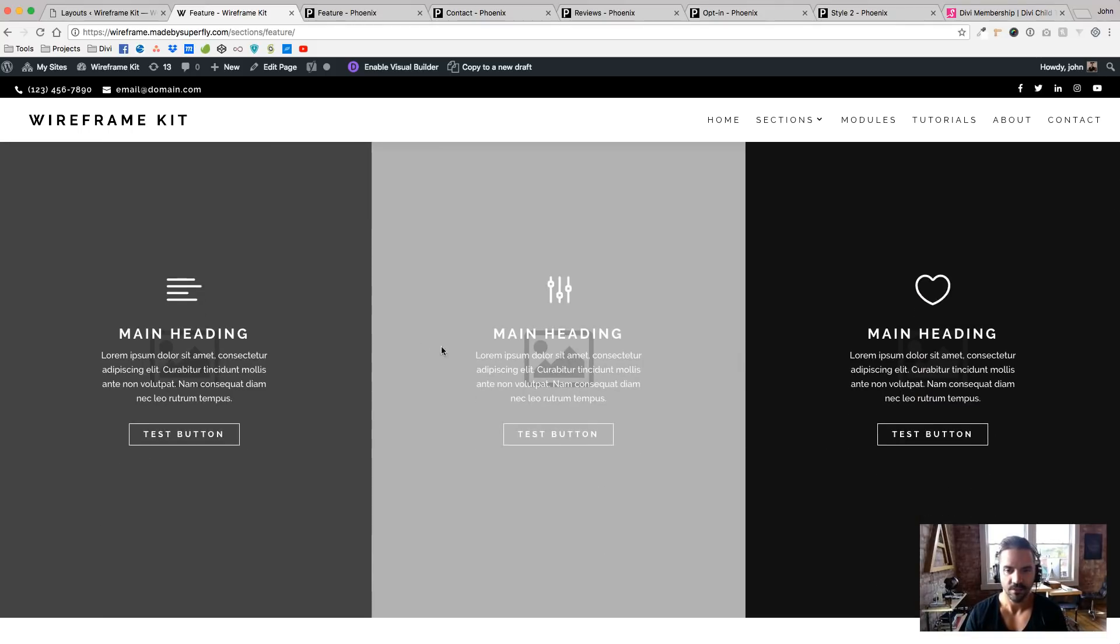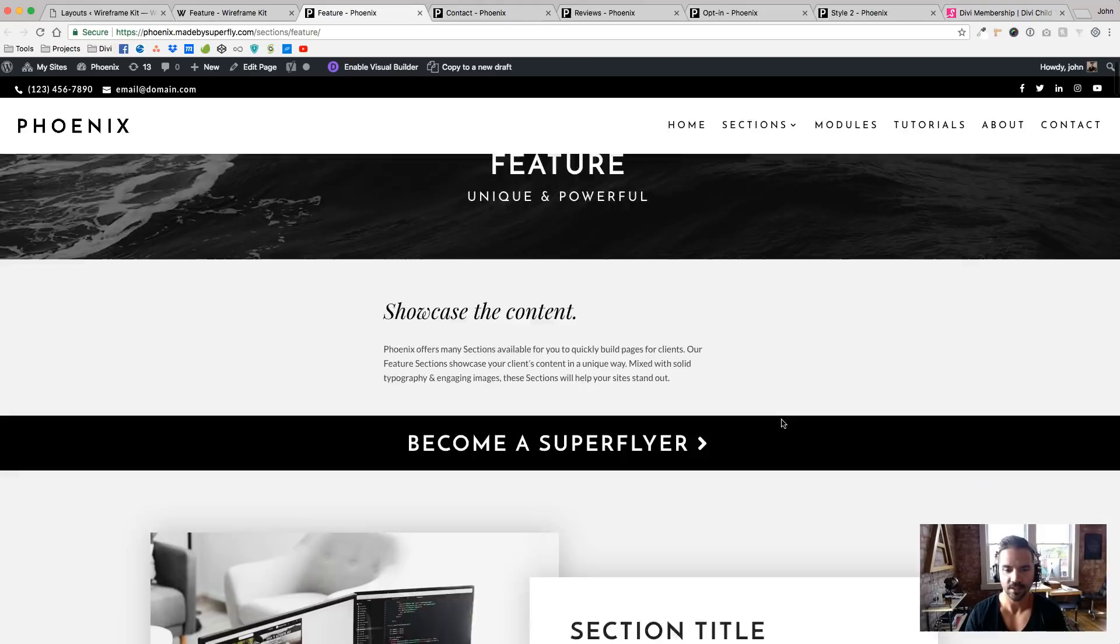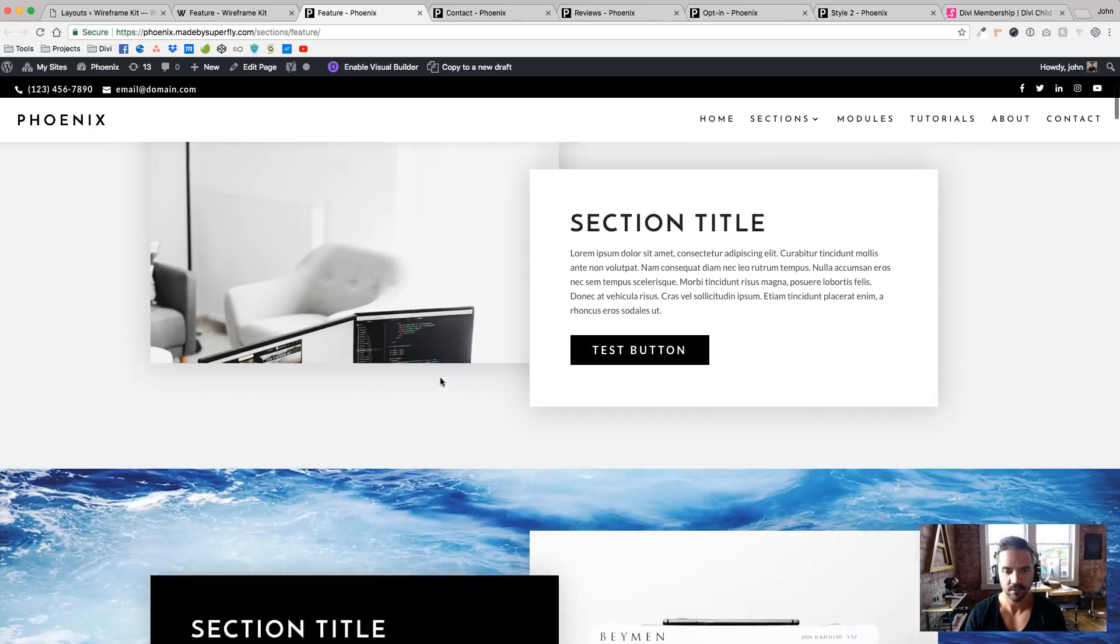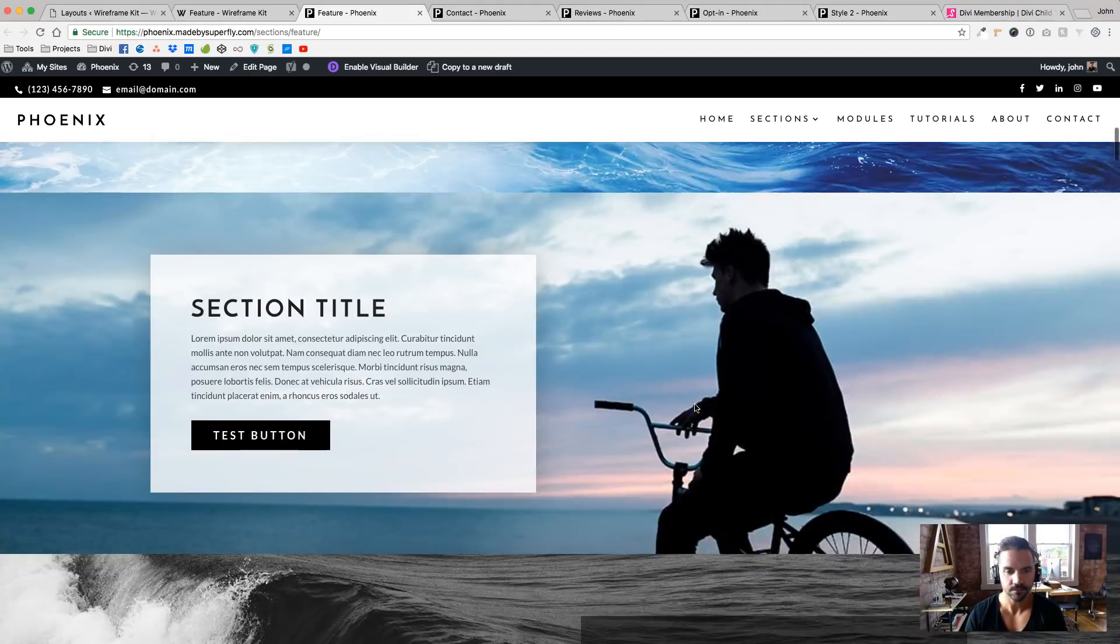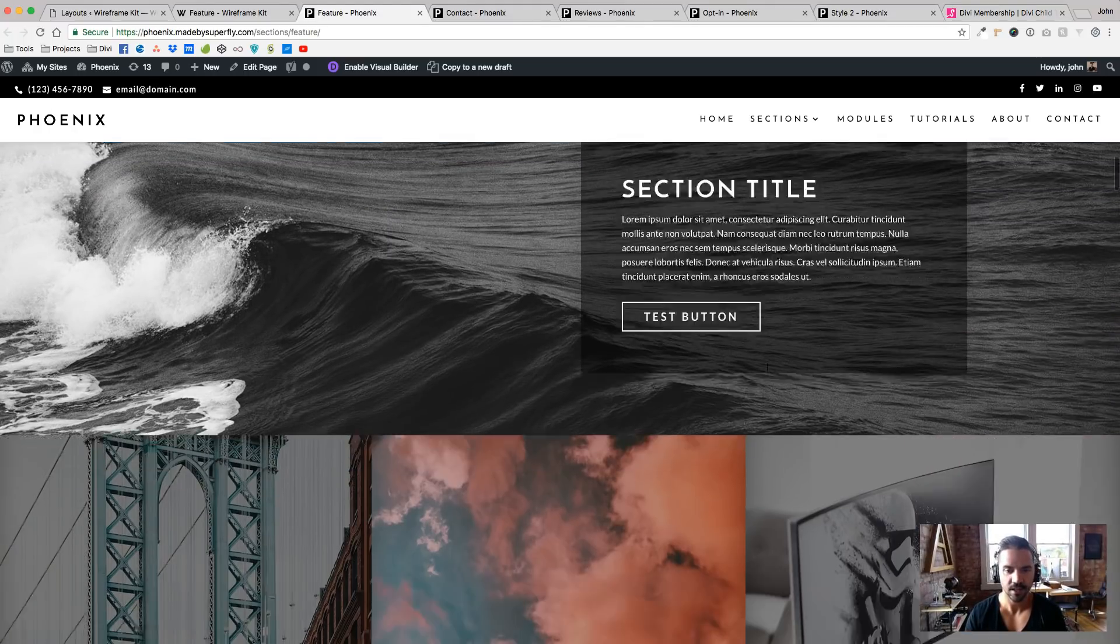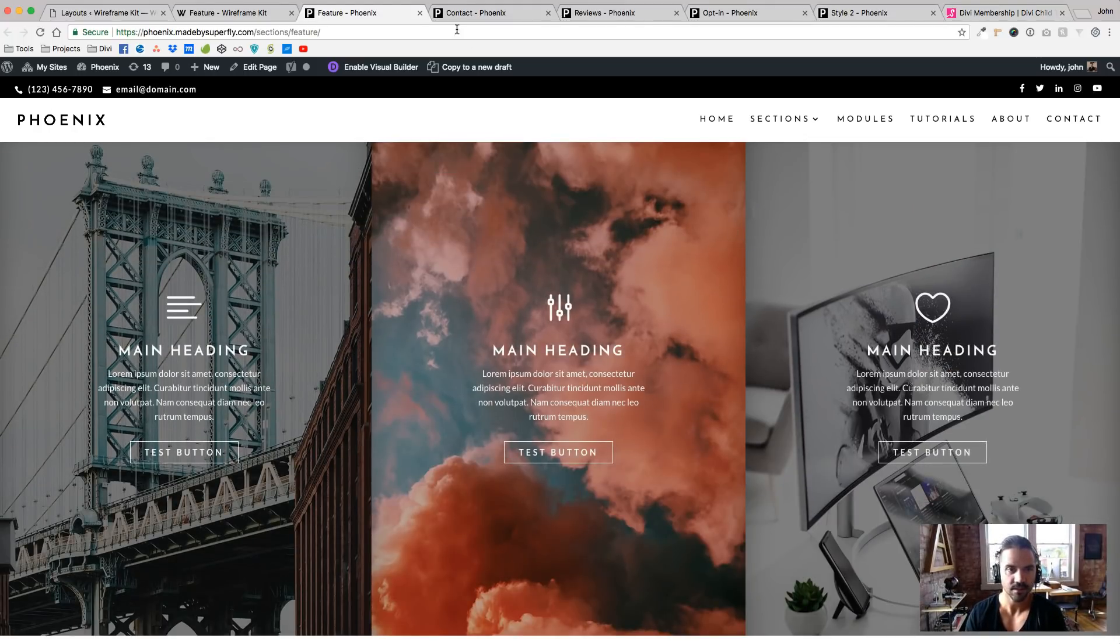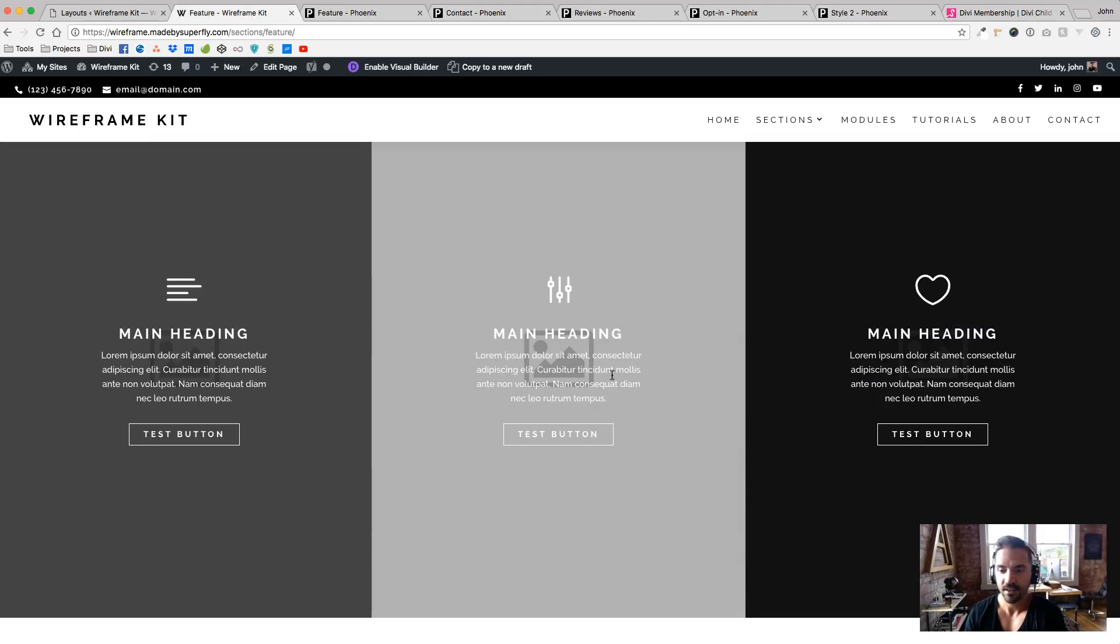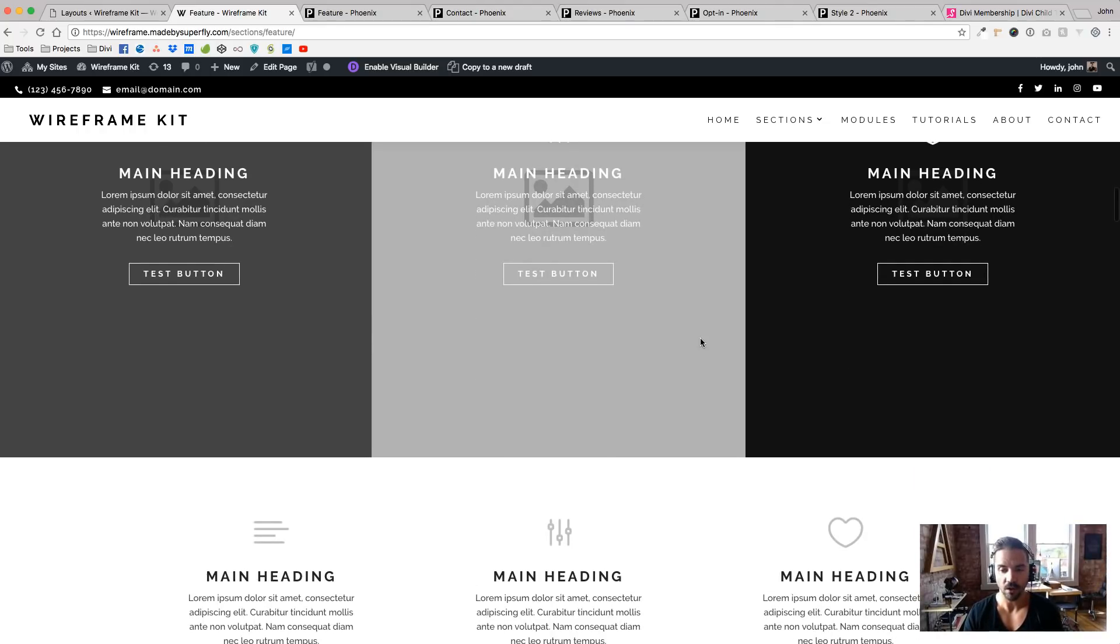If I go to one of our Super Themes and look at that same page, you'll see there's the floaty sections there. Here's the background image text, background image text, the three going across. And so you can really see that the wireframe kit mirrors the Super Themes, and they will.